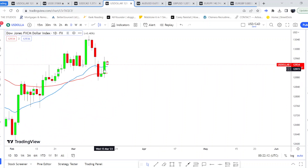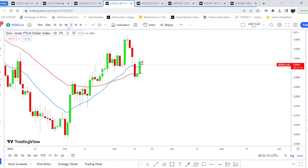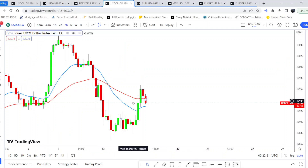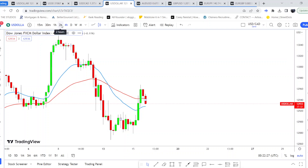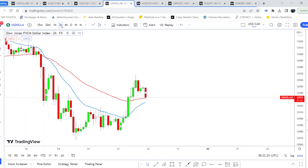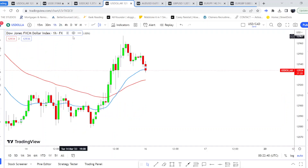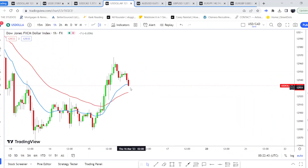Yesterday closed quite bullish, rejecting off the MAs, but today started quite bearish. We'll see how price action responds to the moving averages — right now it's in between the MAs. I'm not rushing into any trades at the moment, especially as it's evening and Asia session. I'm not really interested until London session in the morning, and I won't be placing trades straight away — I just want a nice clean break.